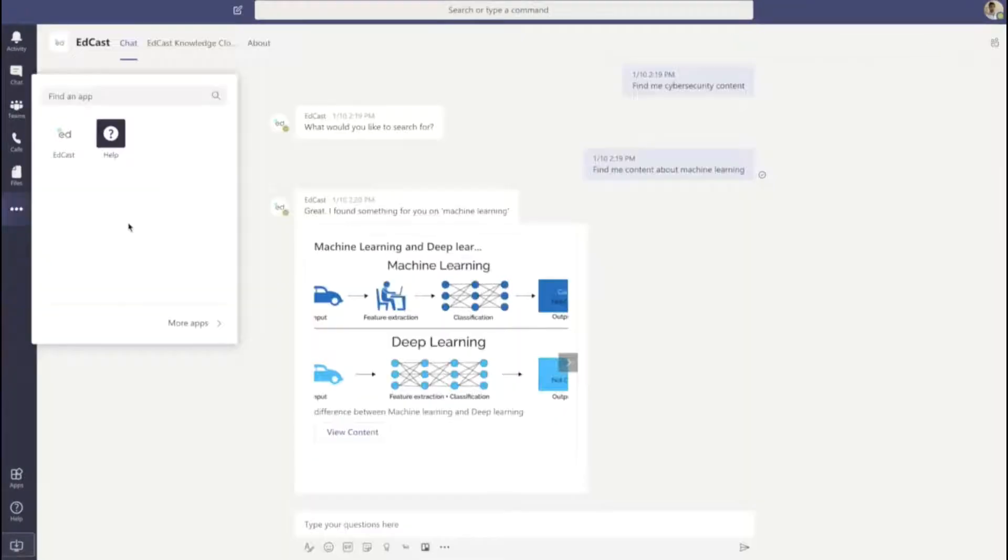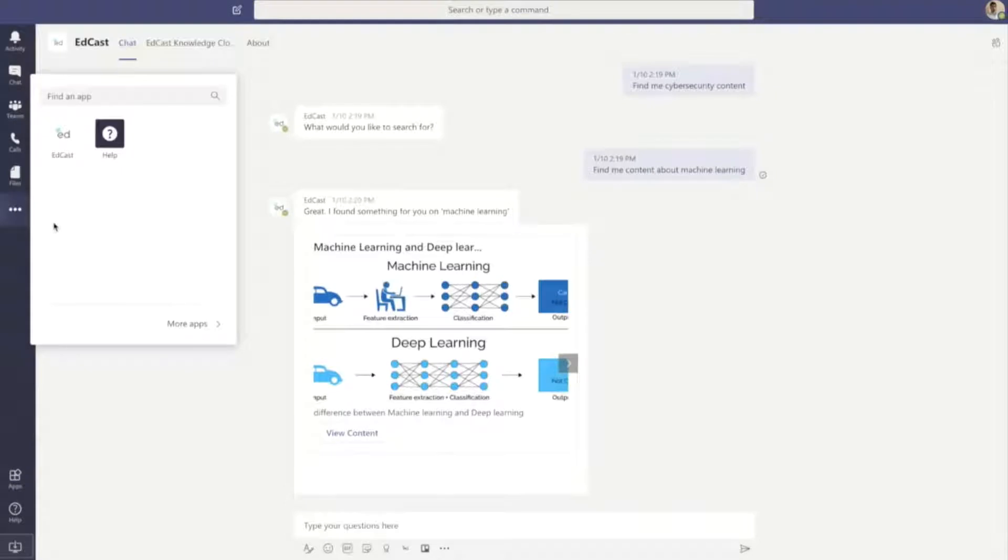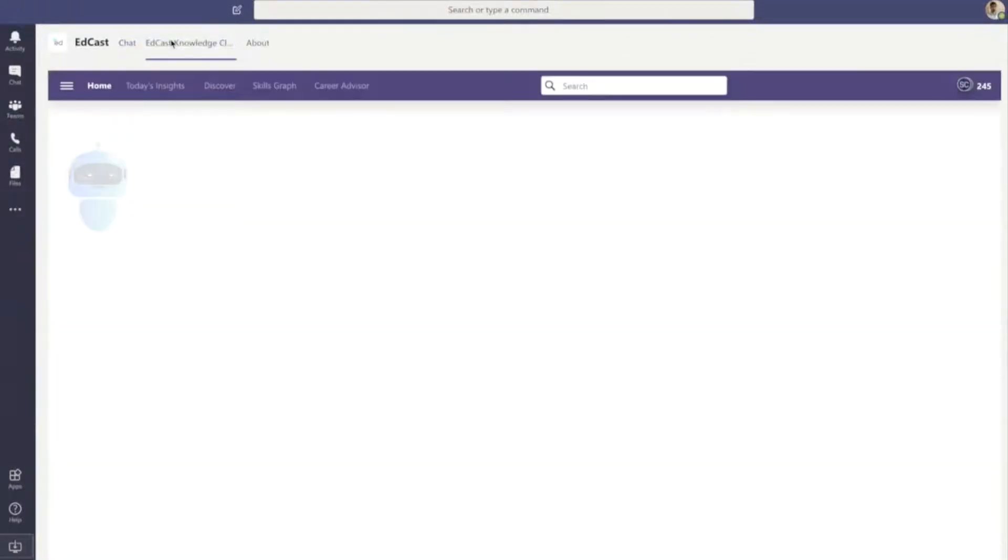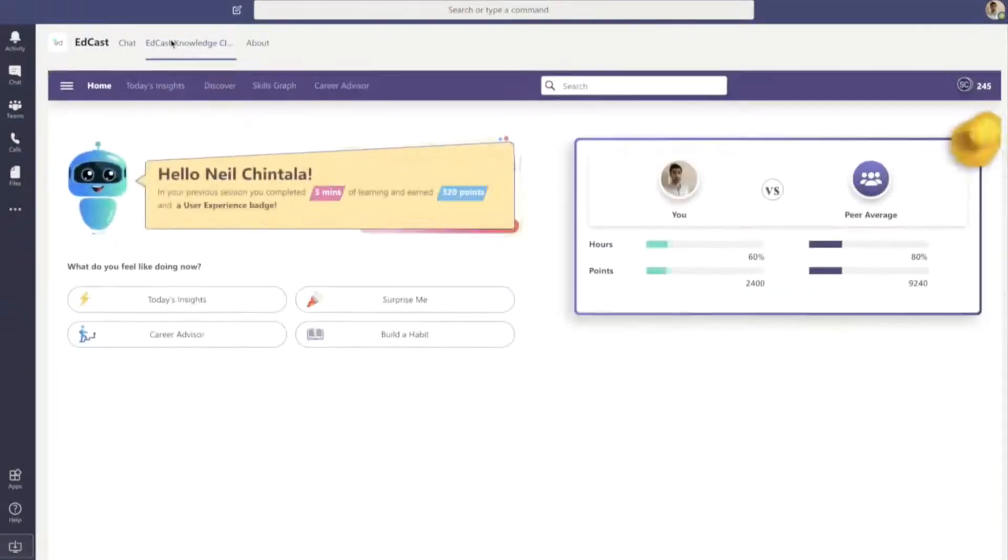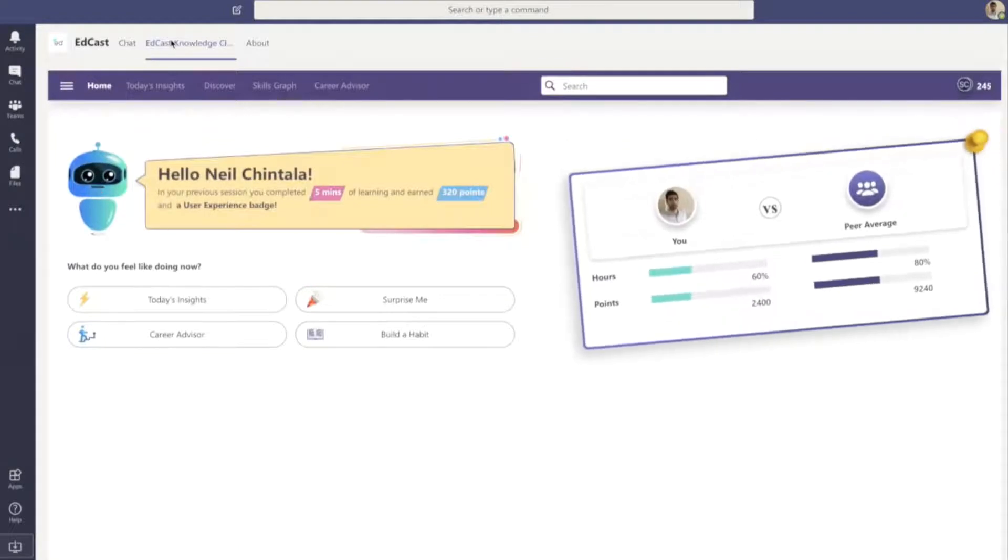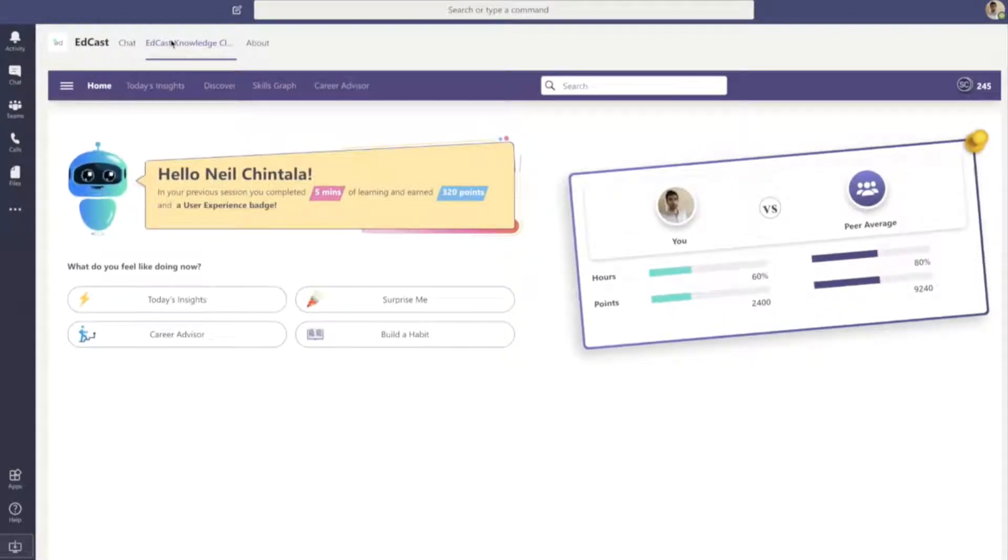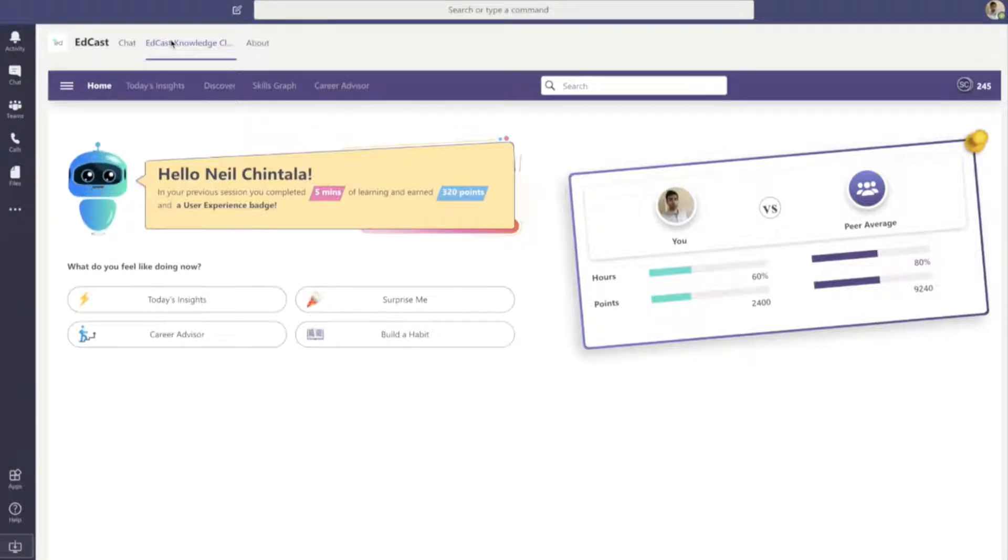When I open and select the EdCast icon, I'm greeted by Coach Eddy, my personal learning assistant with a personalized, dynamic message and stats about my learning health in comparison with my peers, keeping me motivated and on track with my learning goals.